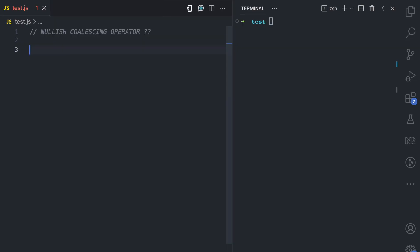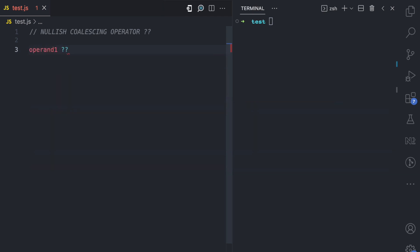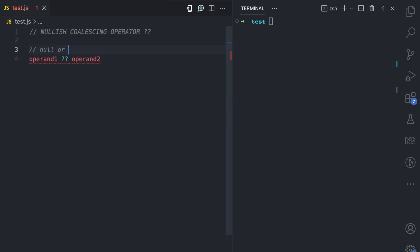This operator is written as question mark question mark (?? ). On the left you have the first operand — I call this operand one — and on the right you have the second operand. These operands can be any form of expressions. The operator checks if the left side is null or undefined; if it is, operand 2 is returned, but if it's a string, an array, a boolean — something that is not null and not undefined — then it is returned.